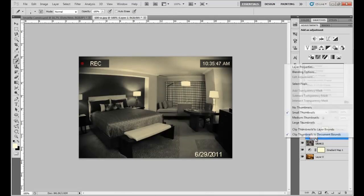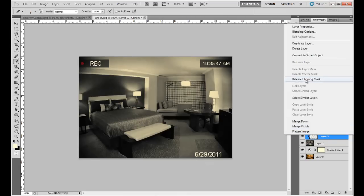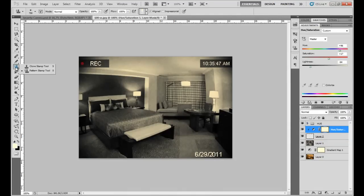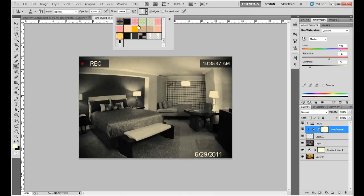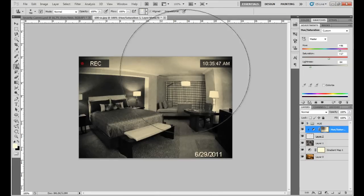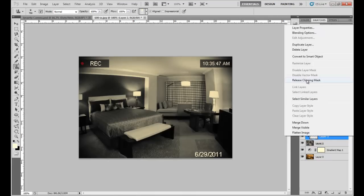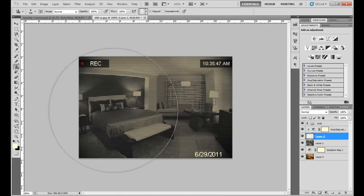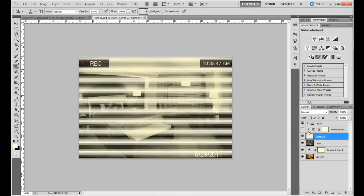Go to the Pattern Stamp tool — found under the Clone Stamp tool — take a big brush and select your pattern. I have a few patterns including a carbon pattern, but select the one with white lines. Apply that pattern to this new layer and you'll get this scan-line effect.